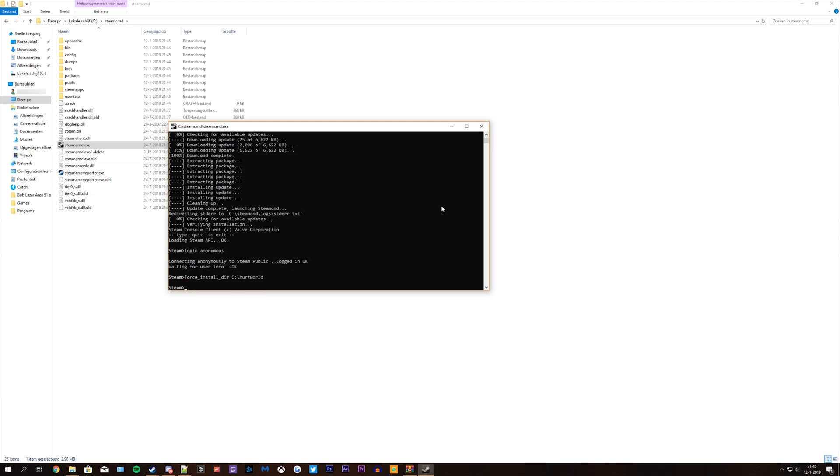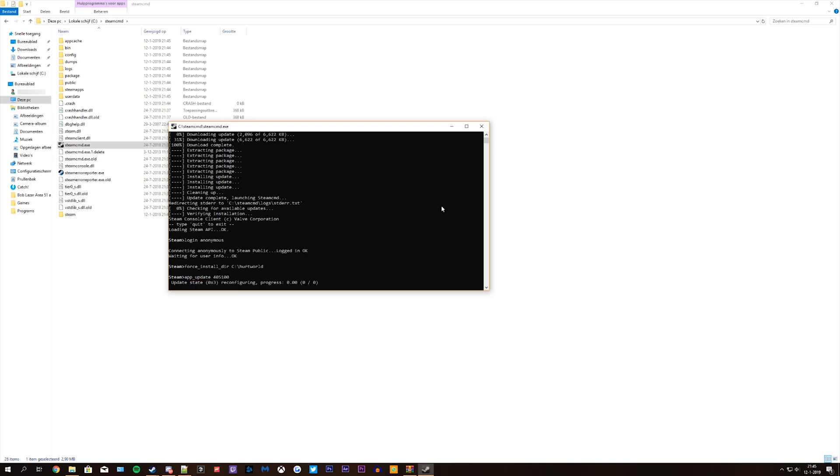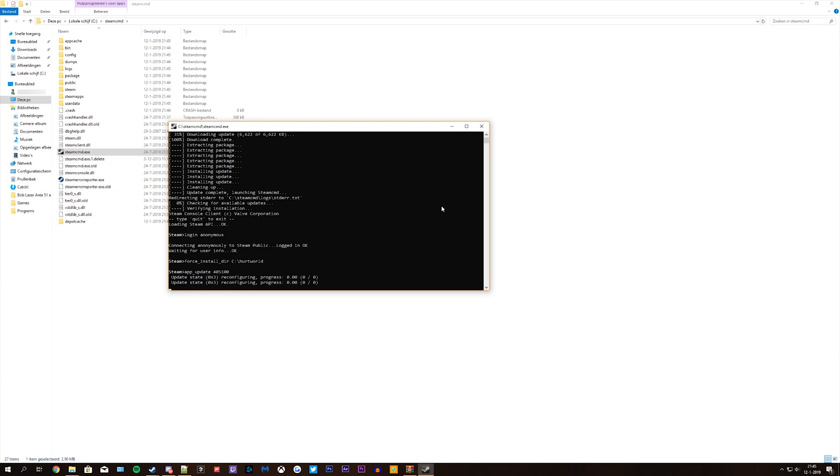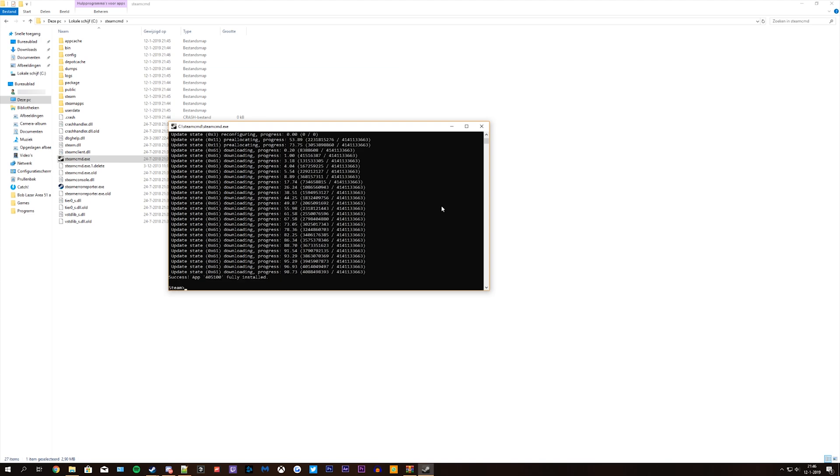Then you type in app_update 405100. Now your server is downloading and you have to wait until this is finished. Once the download is complete you can close the steamcmd.exe.